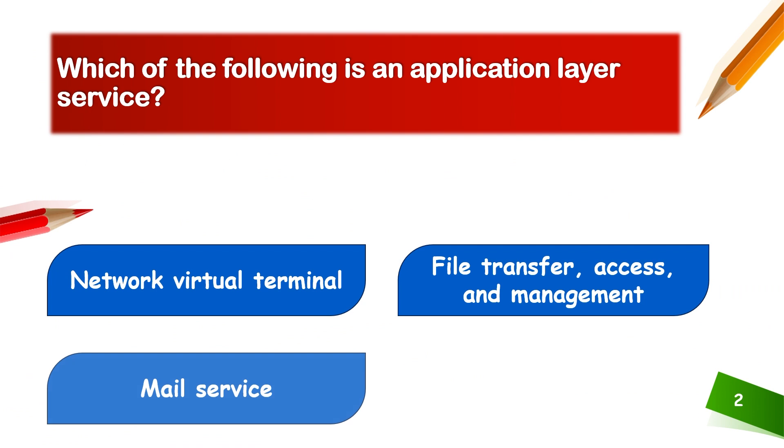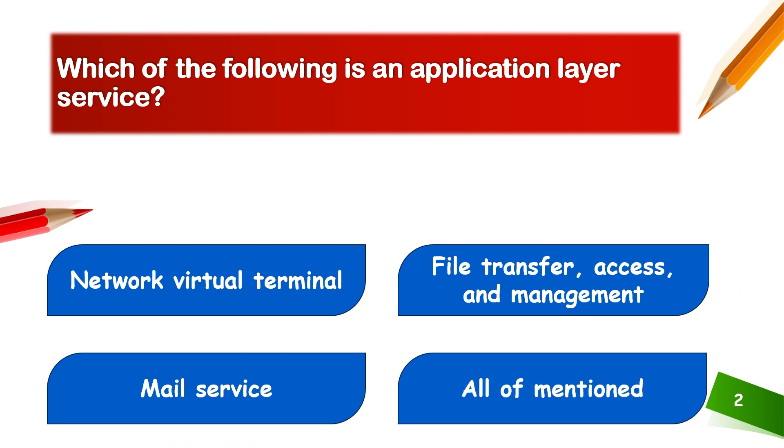Which of the following is an application layer service? Network virtual terminal, file transfer access and management, mail service, or all of the mentioned. Application layer services include all of the mentioned.